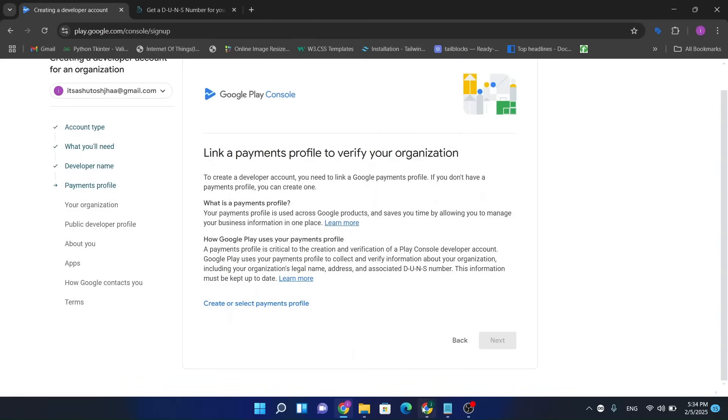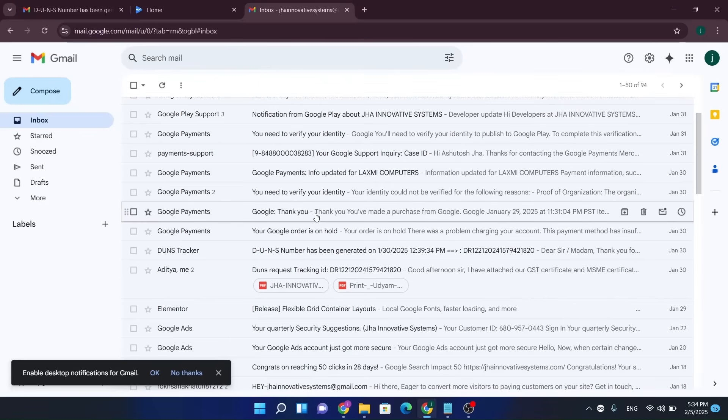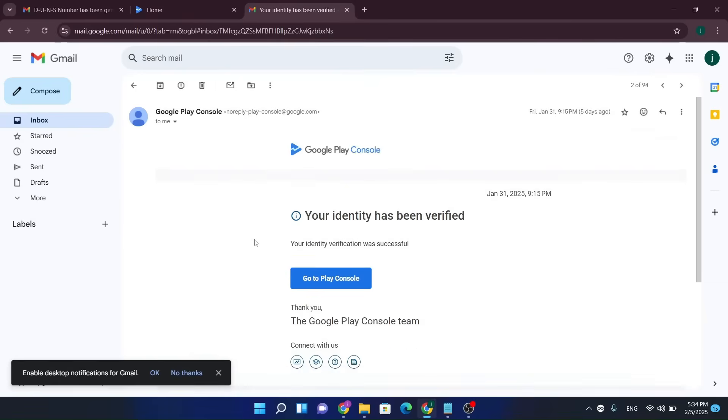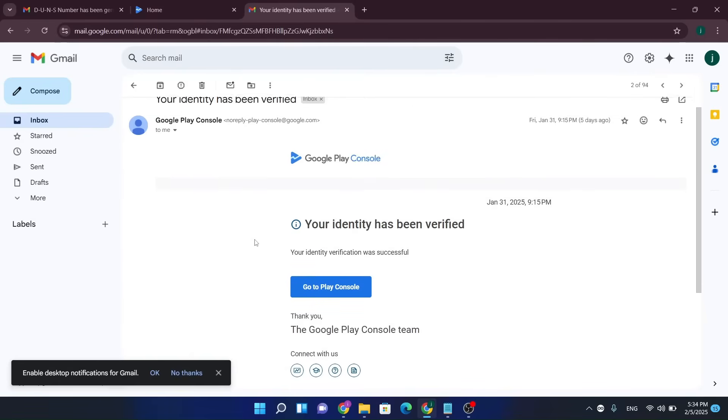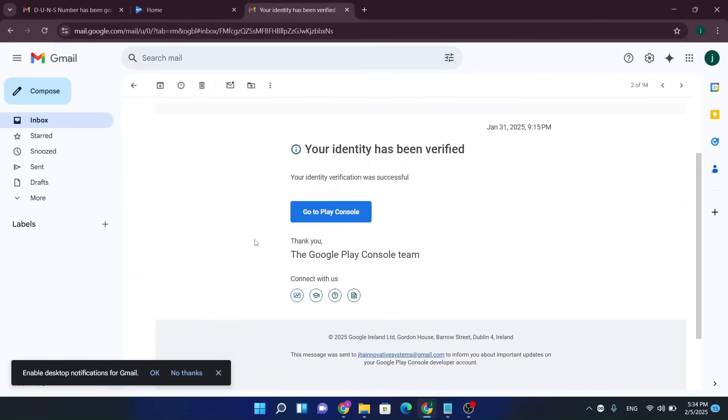And after all these steps, you will get this email from Google Play Console that your account has been verified successfully. So the required documents are bank card, Aadhaar card, and a GST certificate. These are the documents required to get verified your Google Play account as an organization. Thank you, I hope I have added some valuable information.